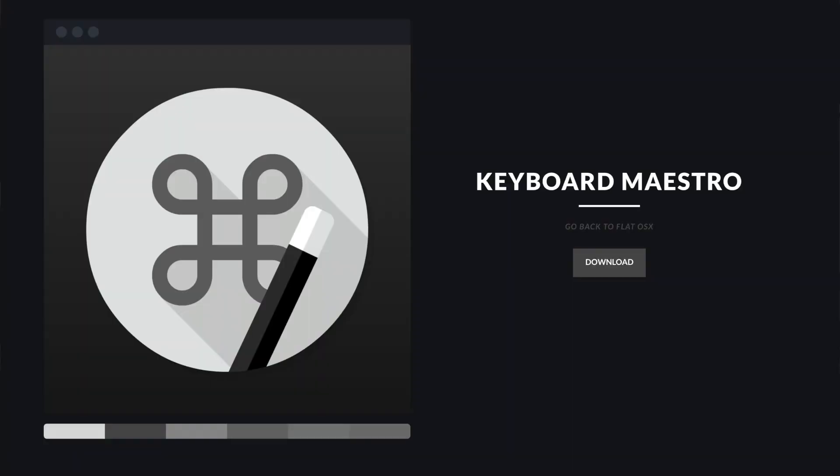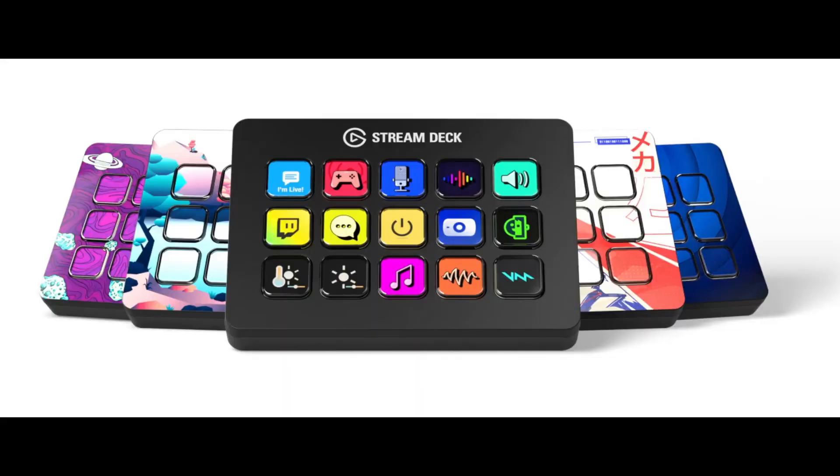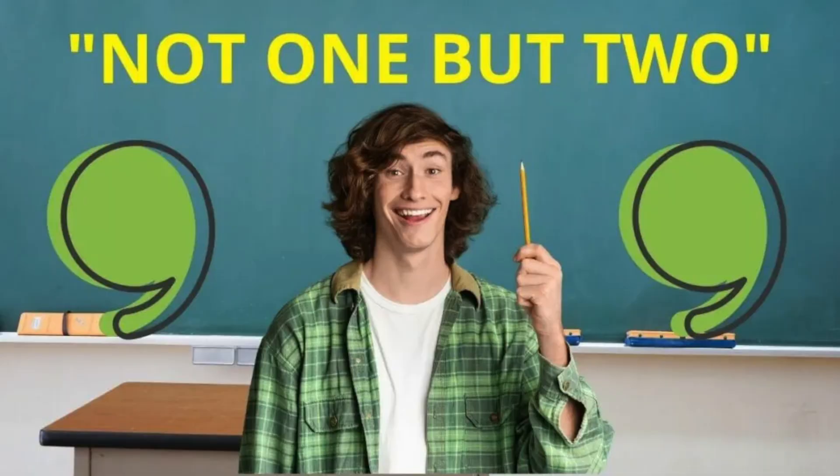In this video, I'm going to show you how to create and set up macros in Keyboard Maestro to do exactly that in Pro Tools. You can apply the same process with any DAW. I'm using an Elgato Stream Deck to trigger the macros.